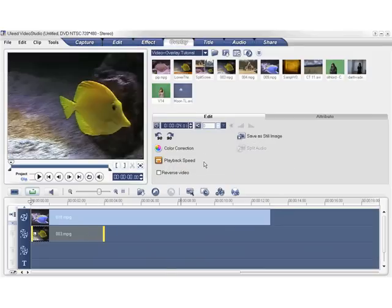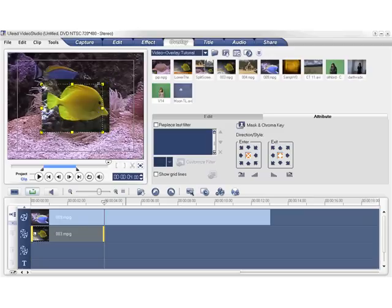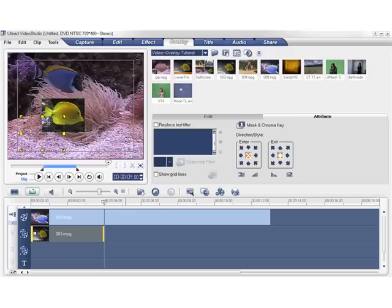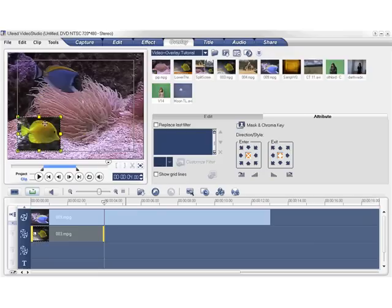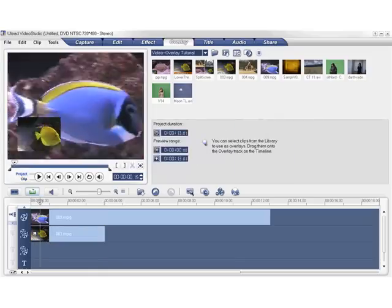When you click on the Attribute tab, the overlay clip is set to a preset size and positioned at the center. Here you can resize and reposition your clip. Let's make the clip smaller and place the overlay clip to the bottom left of the screen. A key thing to remember is always place the clips within the title safe area. Let's scrub the timeline to see our simple picture-in-picture effect.